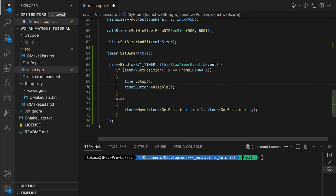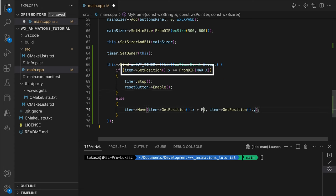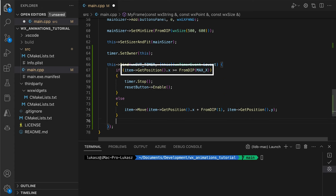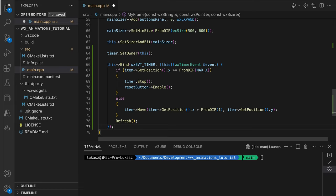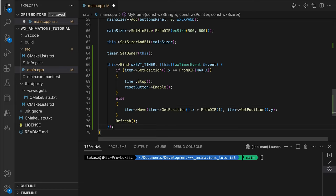Here we periodically check the item position. We stop the timer and enable the reset button if it reaches our maximum. If, on the other hand, our item still has a way to go, we increase its horizontal position by one point. At the end of the handler function, we call refresh to trigger repaint in the next event loop iteration.